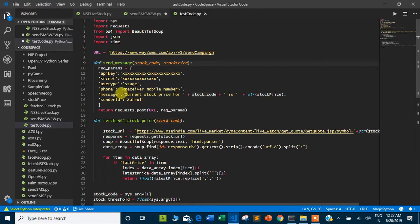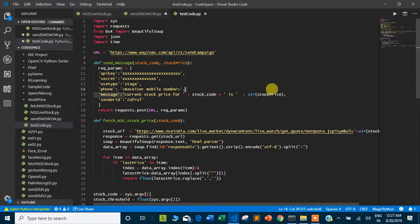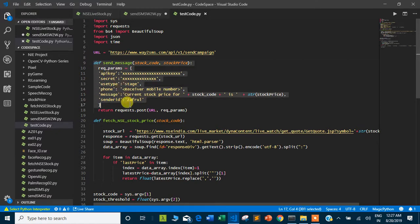The API key and secret key you will get from the Way2SMS website once you sign up. The type has to be set as 'stage', the phone number is where you want to send the message, and the message is the text that will display on your mobile — something like 'Current stock price for Asian Paints is [value]'. The sender ID can be your name or anything you like.